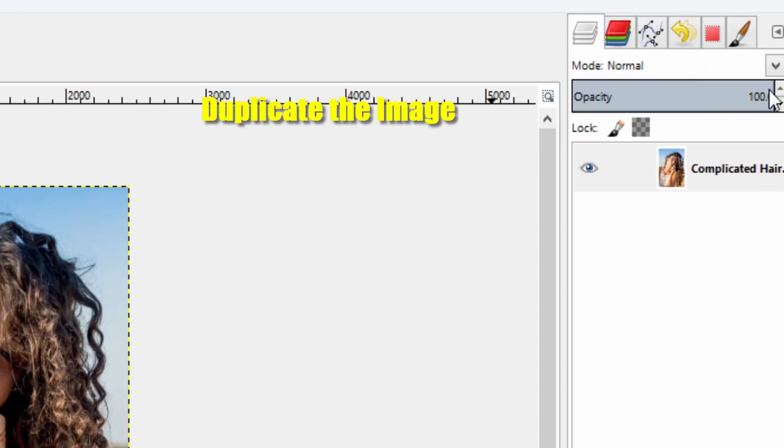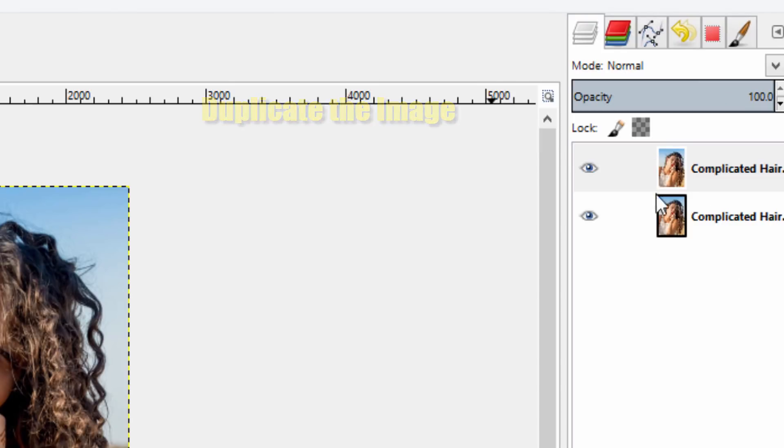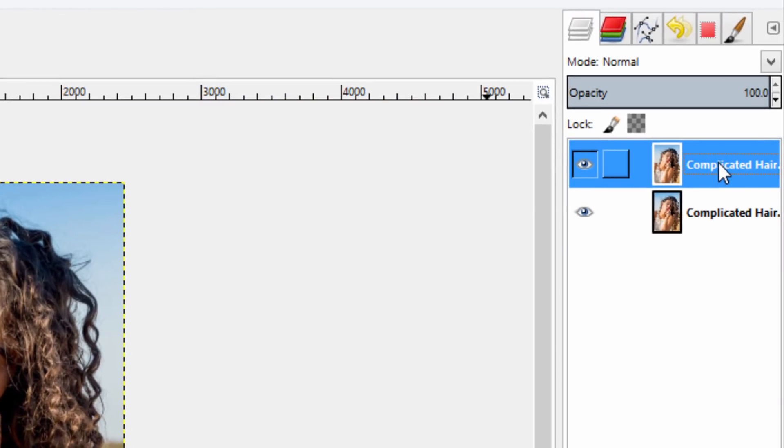First you need to duplicate this image. I am going to name this as temporary.